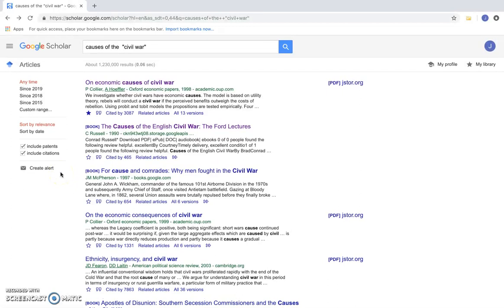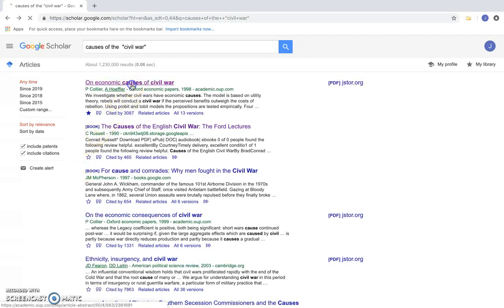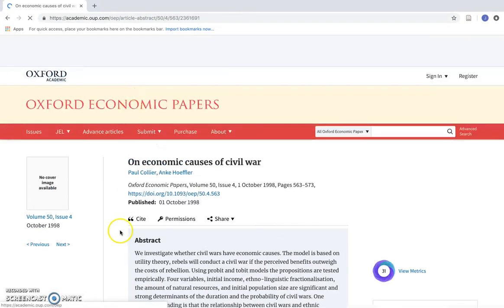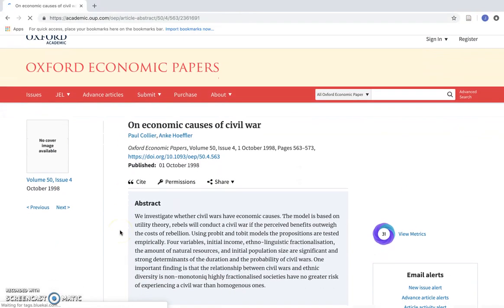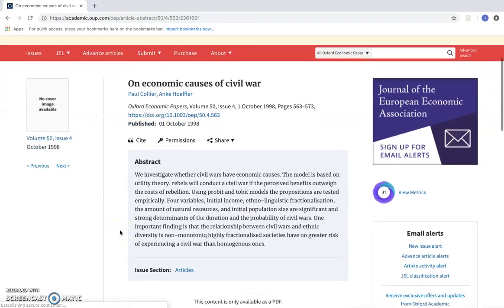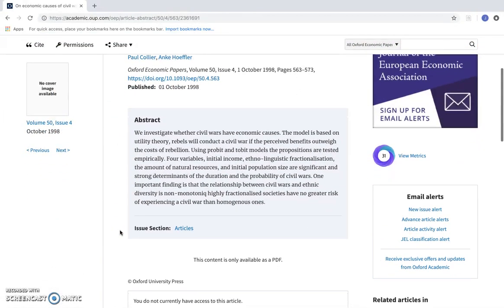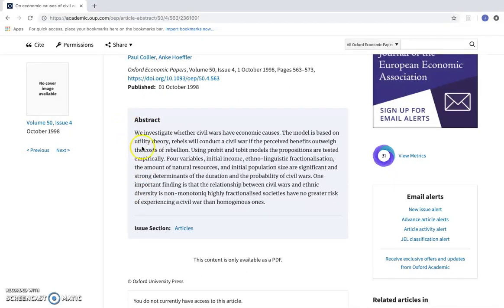What I think is going to be most helpful though is the articles. For example, if I click on this first one, it's going to take me to this page that shows me the abstract. So the abstract is basically a summary of the article.